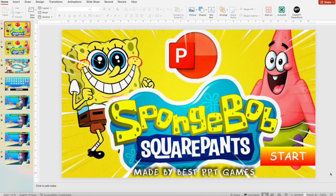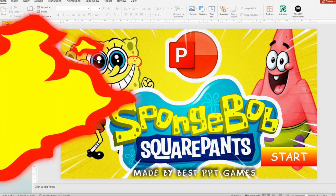Hello everybody, welcome back to another episode of the best PowerPoint games. Today I'm going to show you a brand new PowerPoint game — it's about SpongeBob SquarePants. Now let's jump into the game.